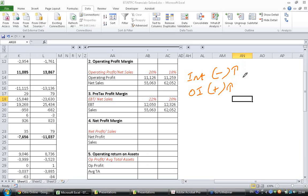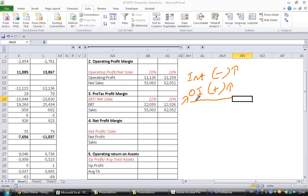If that is the case then it may not be real good news, because other income is not a sustainable thing for the company. Or at least ideally, the company should not be relying on other income for improving its margins.